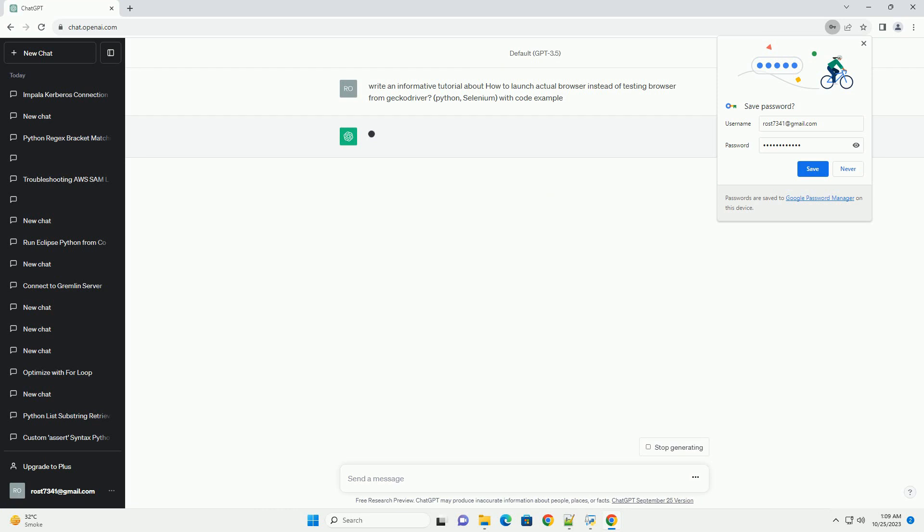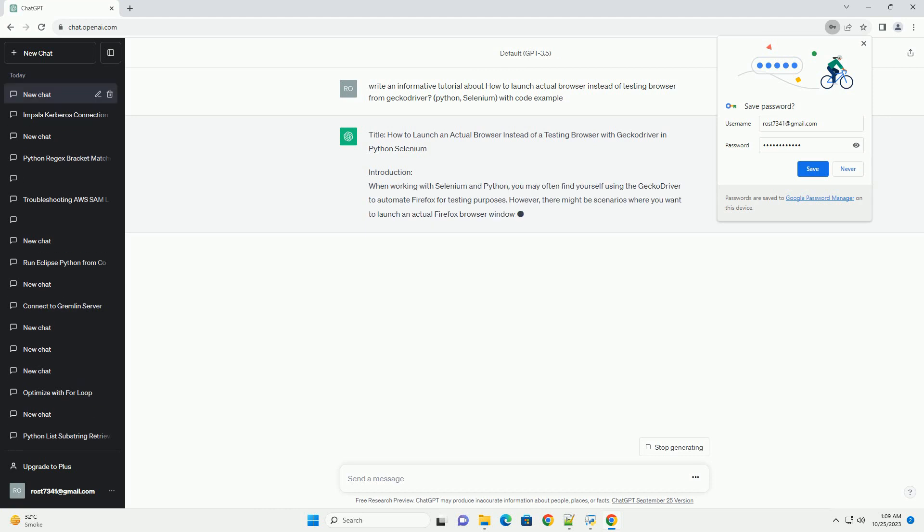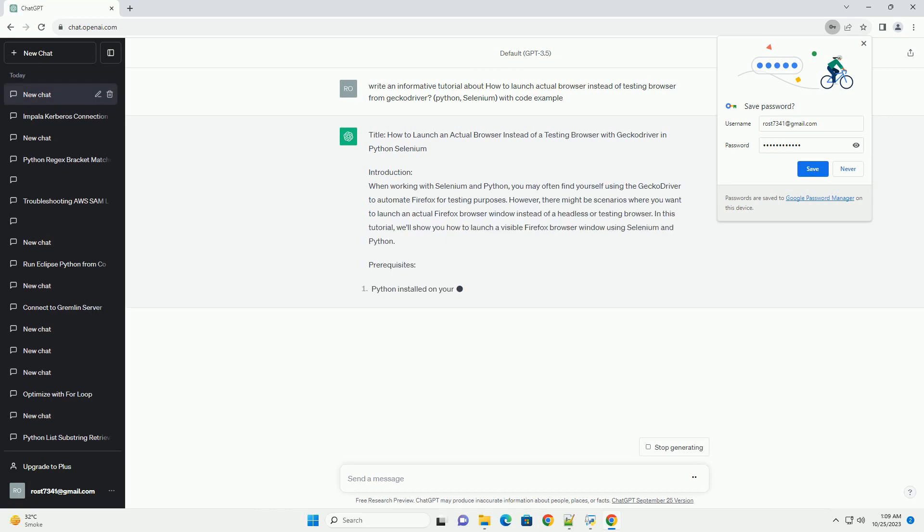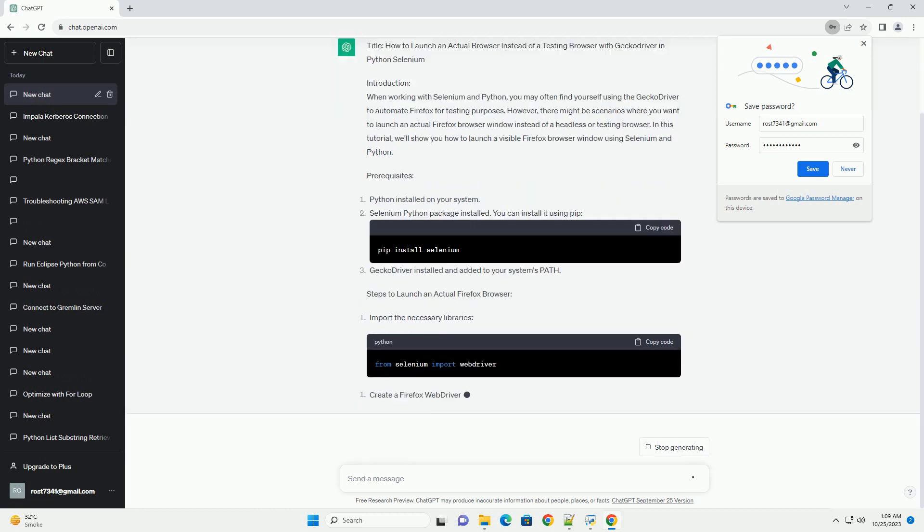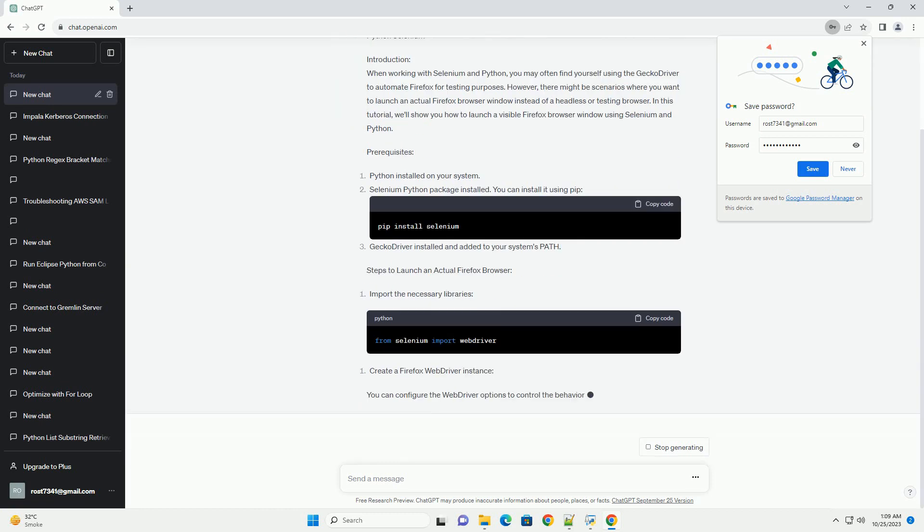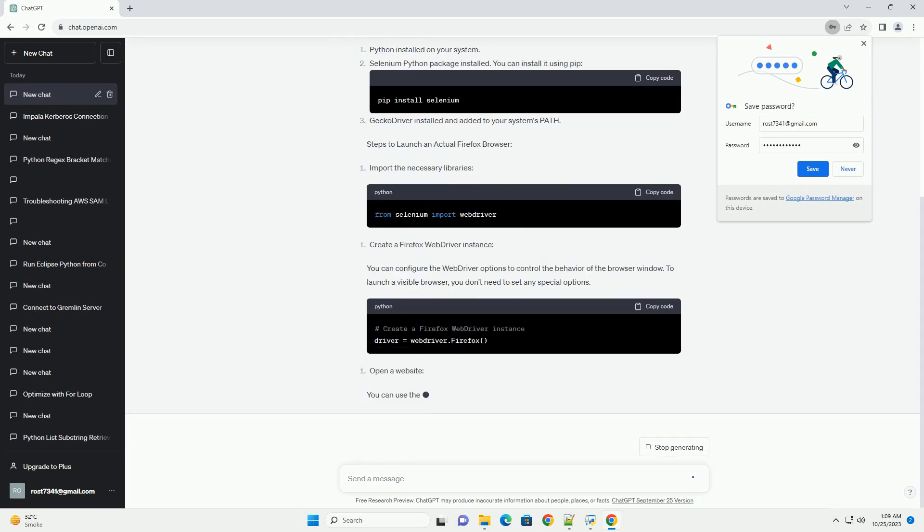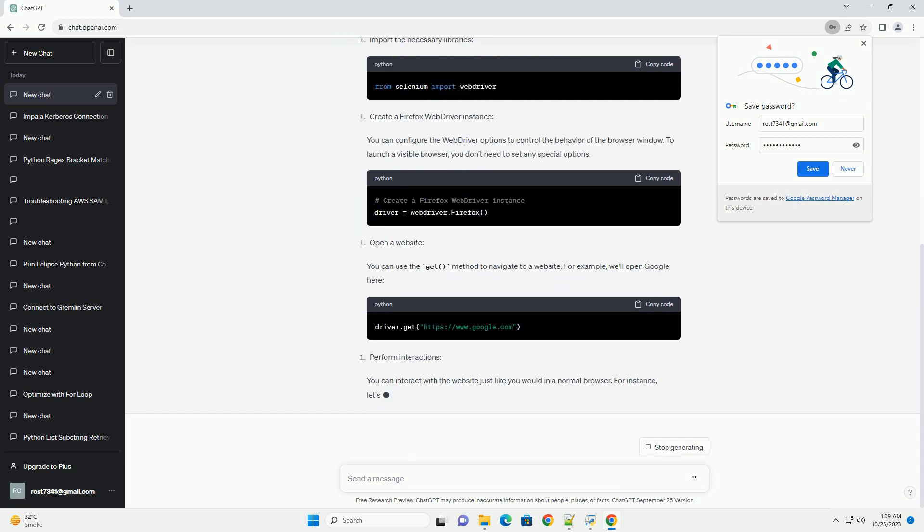Introduction: When working with Selenium and Python, you may often find yourself using the Gecko Driver to automate Firefox for testing purposes. However, there might be scenarios where you want to launch an actual Firefox browser window instead of a headless or testing browser.